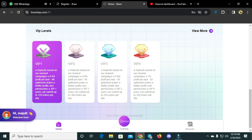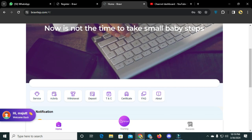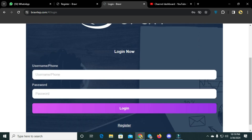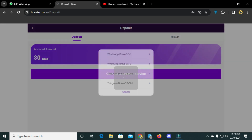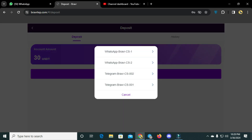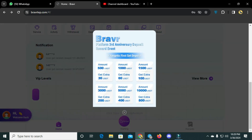VIP 3 can submit 250 orders per day and VIP 4 can submit 330. For the deposit process, click the deposit button, enter your username and password again. You can see the 30 USDT sign-up bonus. You can contact customer service via WhatsApp and Telegram to complete your deposit. That's the simple deposit process.